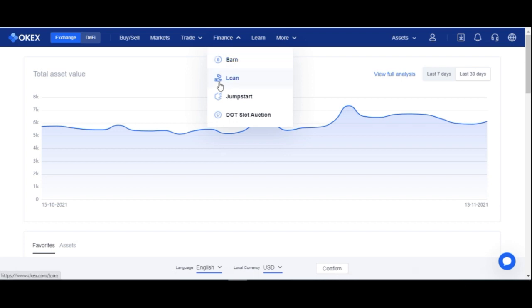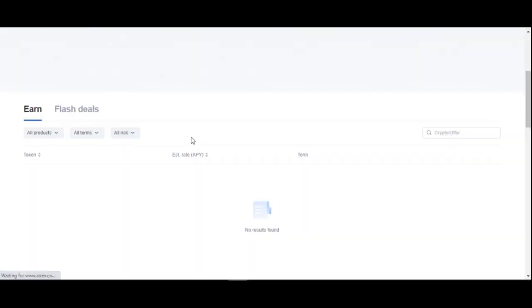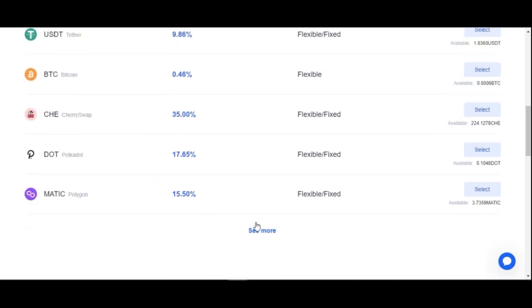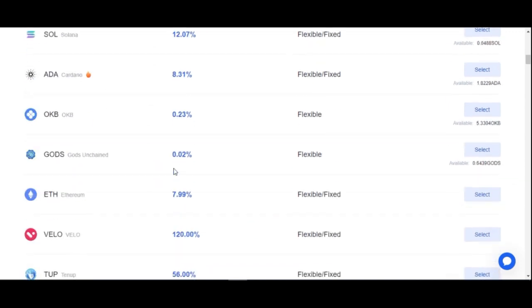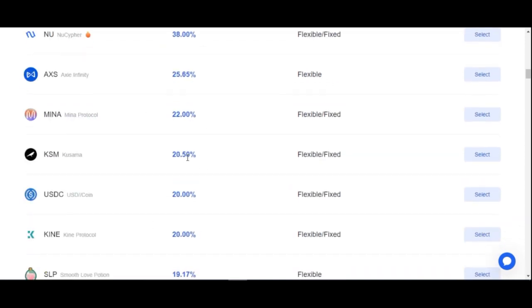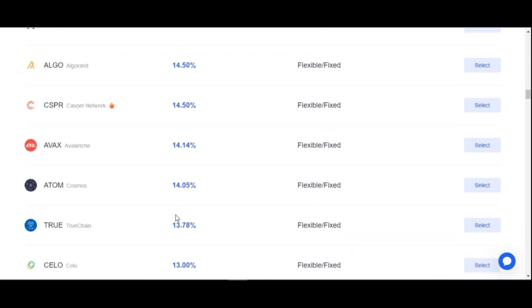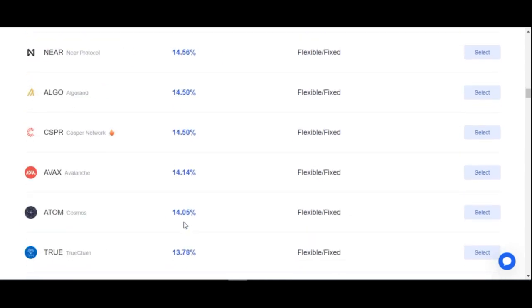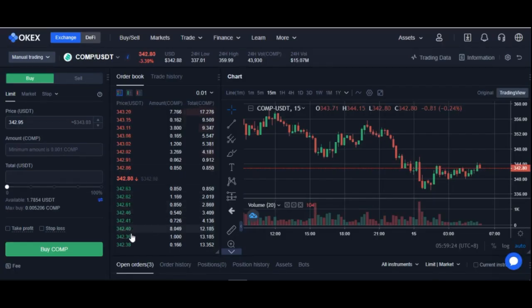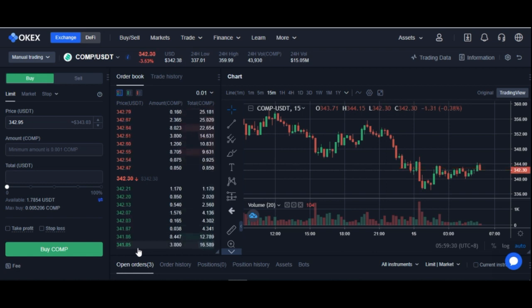When you come to the Earn tab, you equally have the opportunity of staking your coin. You can see there are hundreds of coins here with the APY percentages attached to them. You can actually come in here and stake your coin while holding it long-term and be earning more from that. But today's video is about trading.